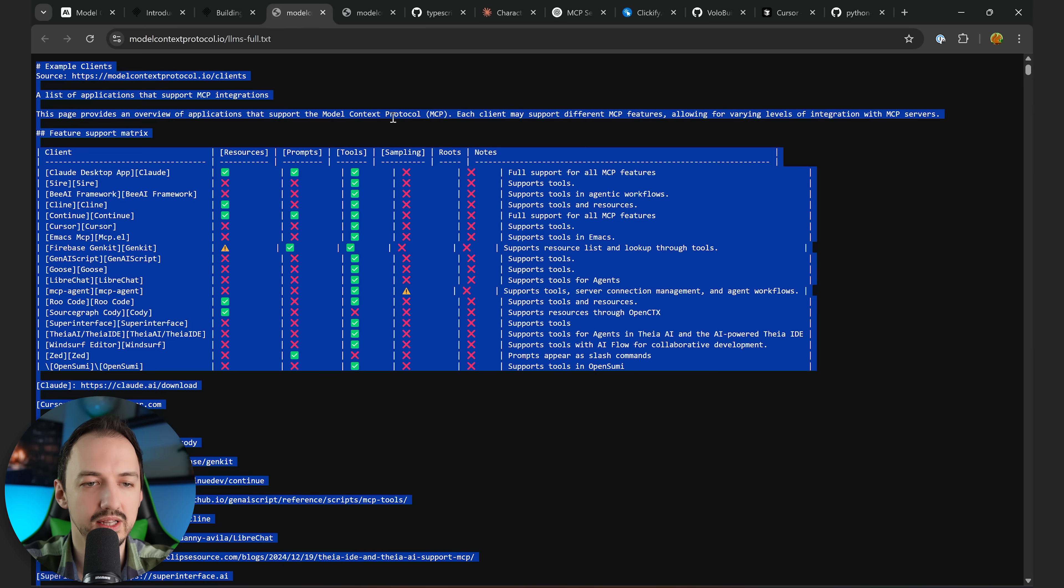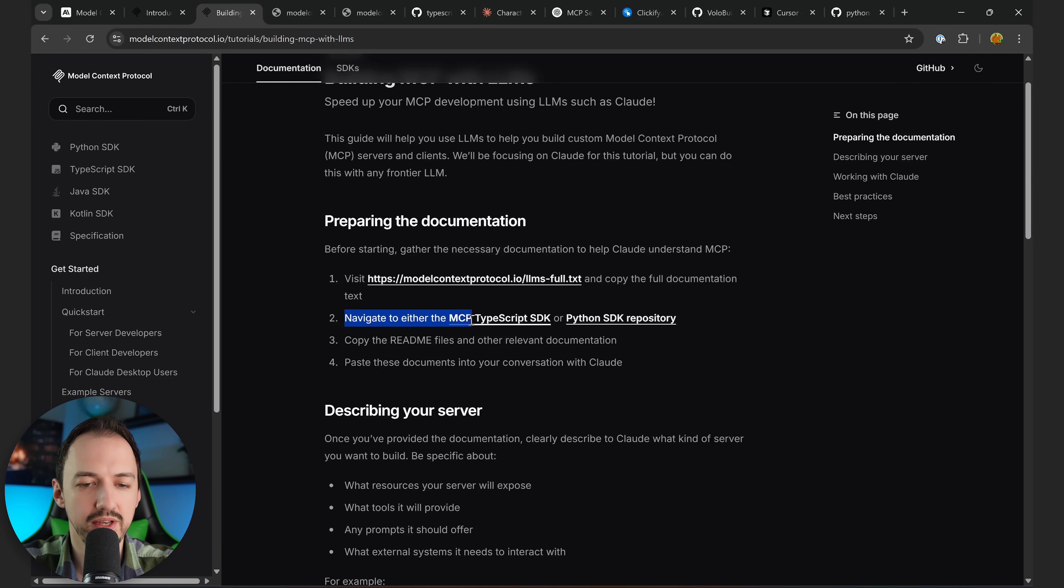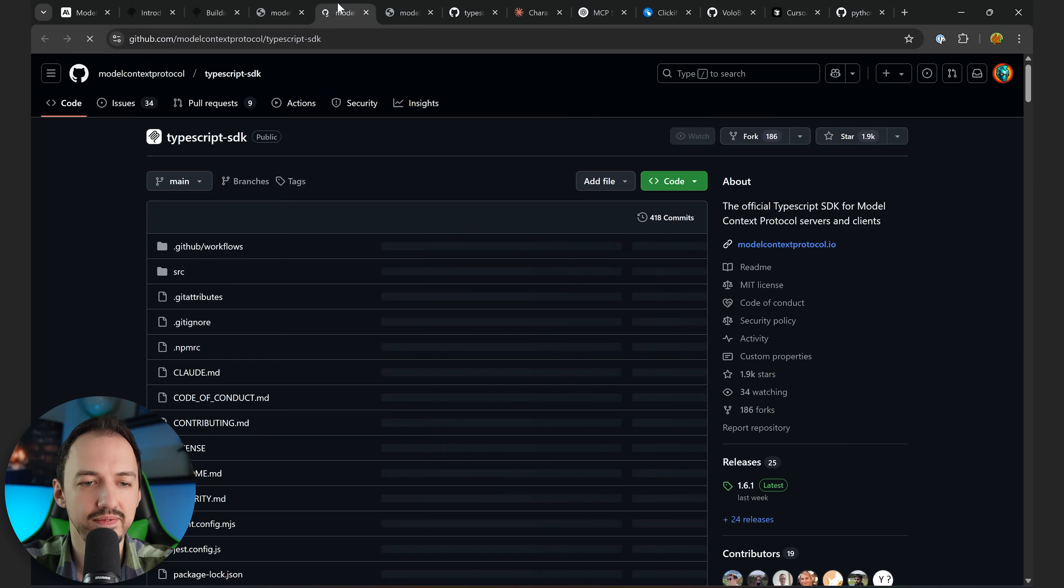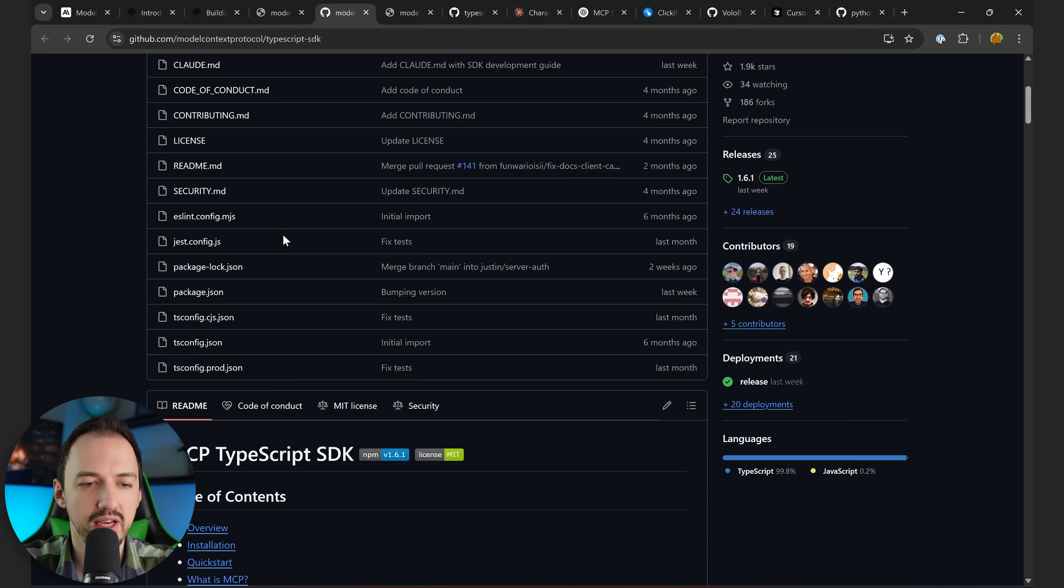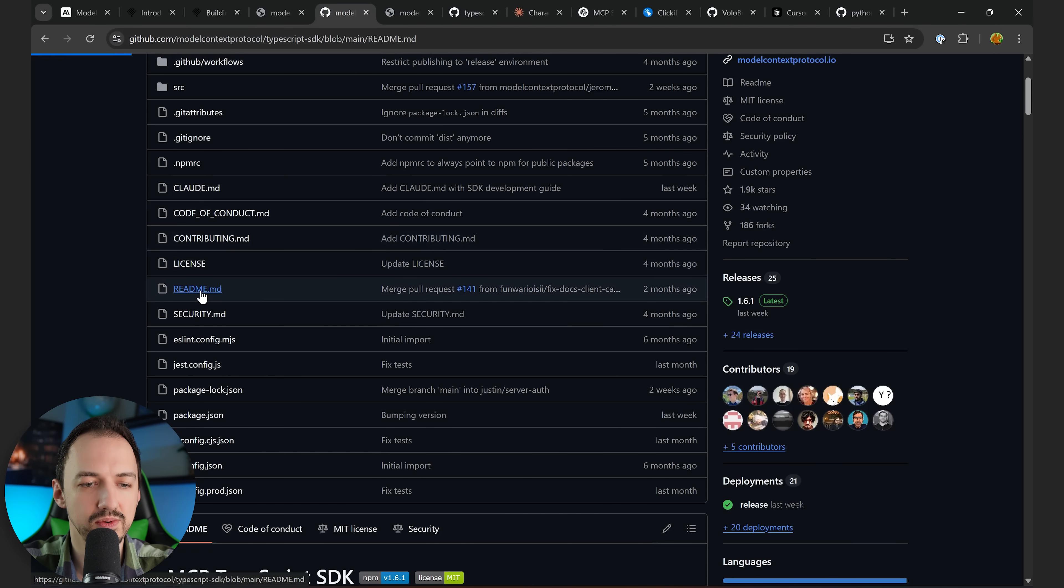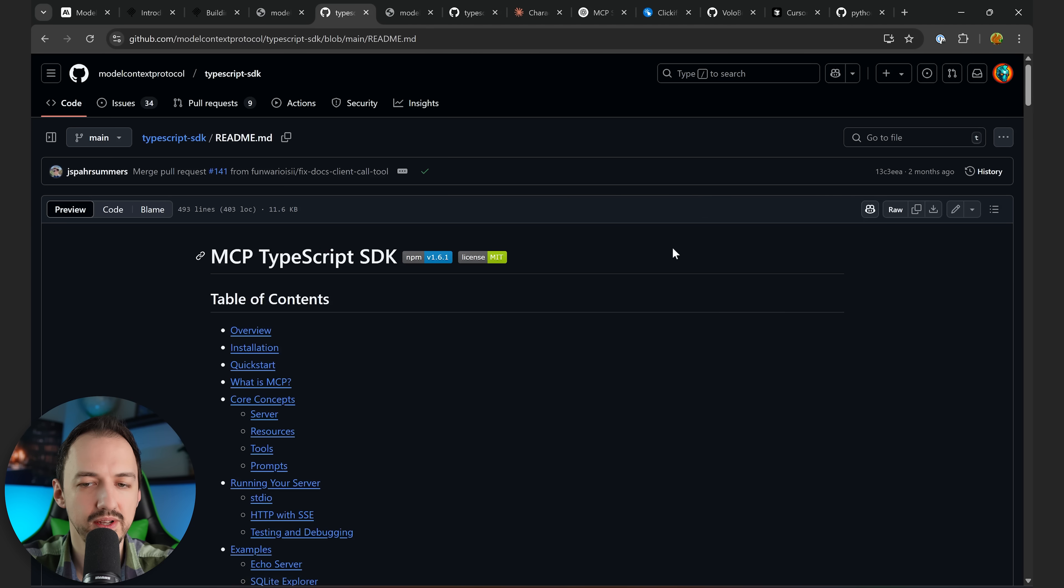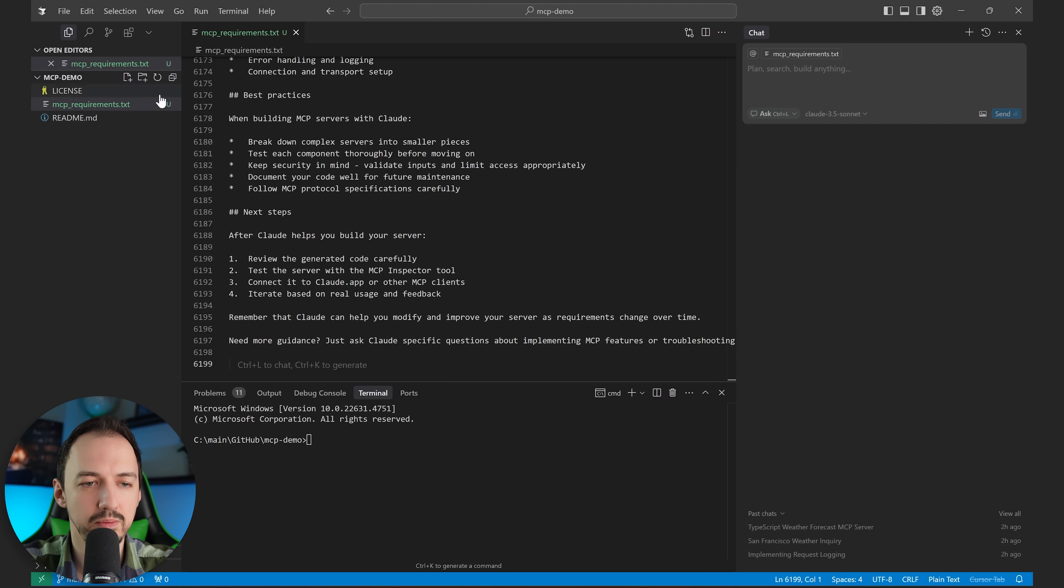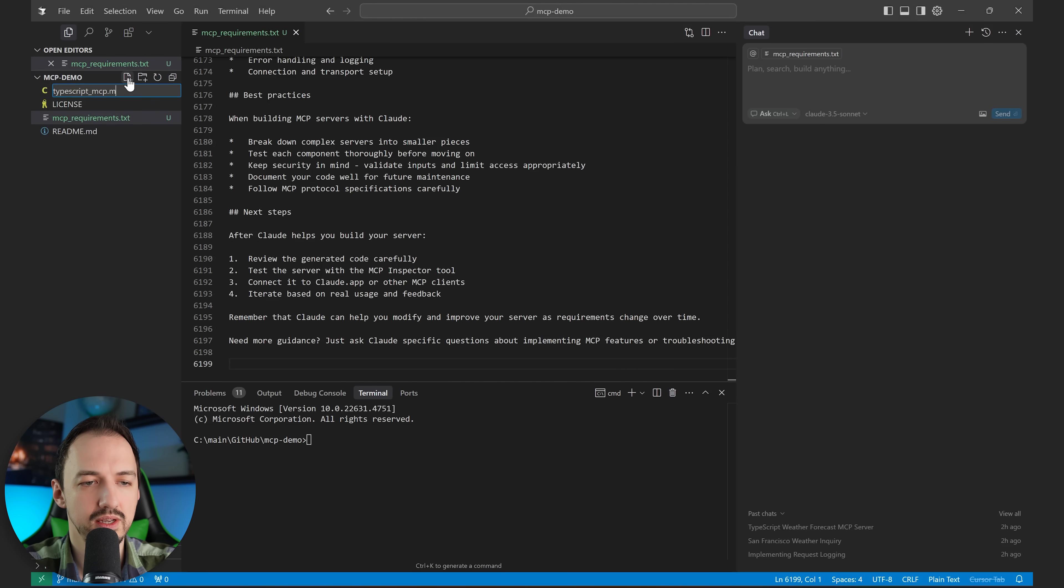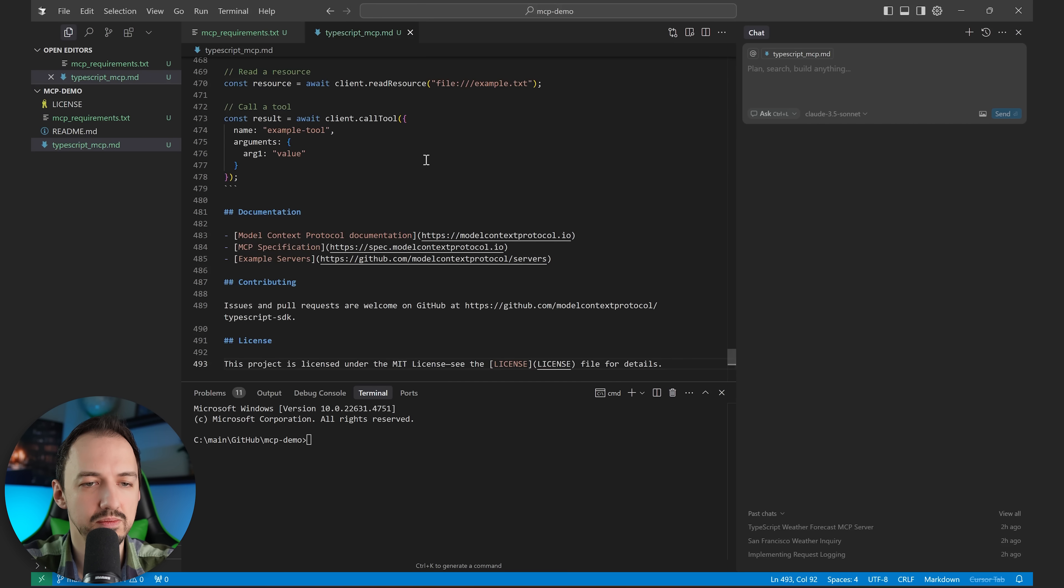All right, now we're back to the guide, and it says that we either need to look at the TypeScript SDK or the Python SDK. And I'm going to be using TypeScript. So I'll click on that. And it says to copy the readme. So I'll go over to the readme. Copy that. And then we'll paste it into our project as well.